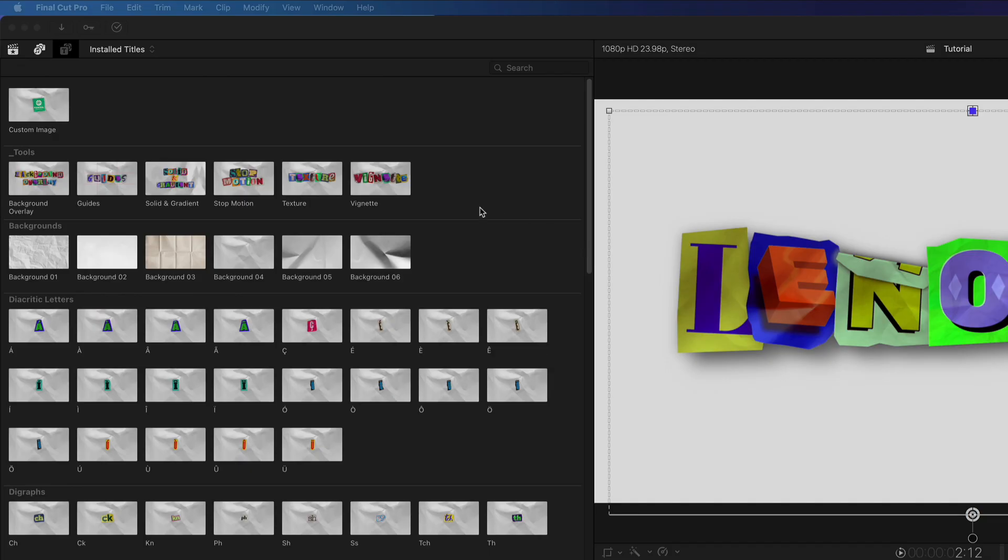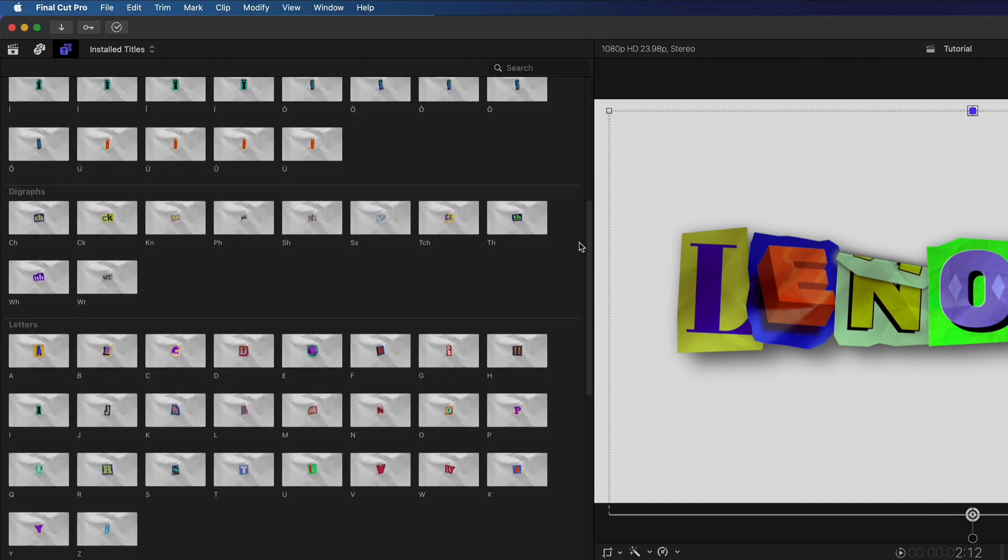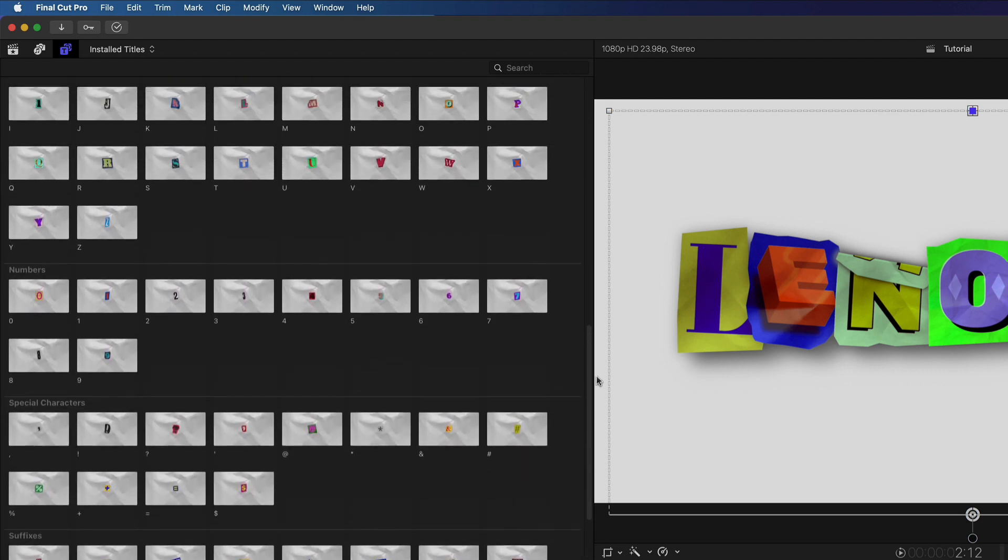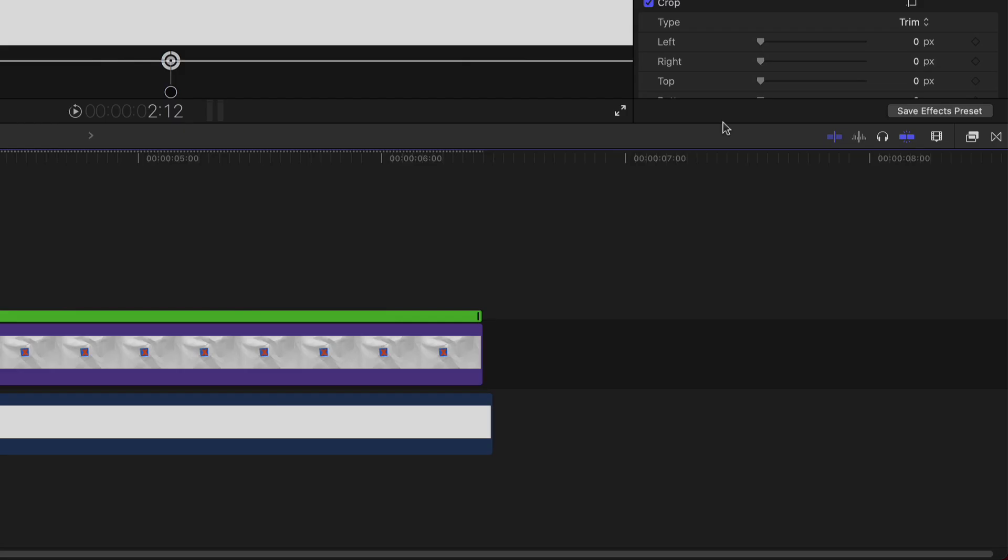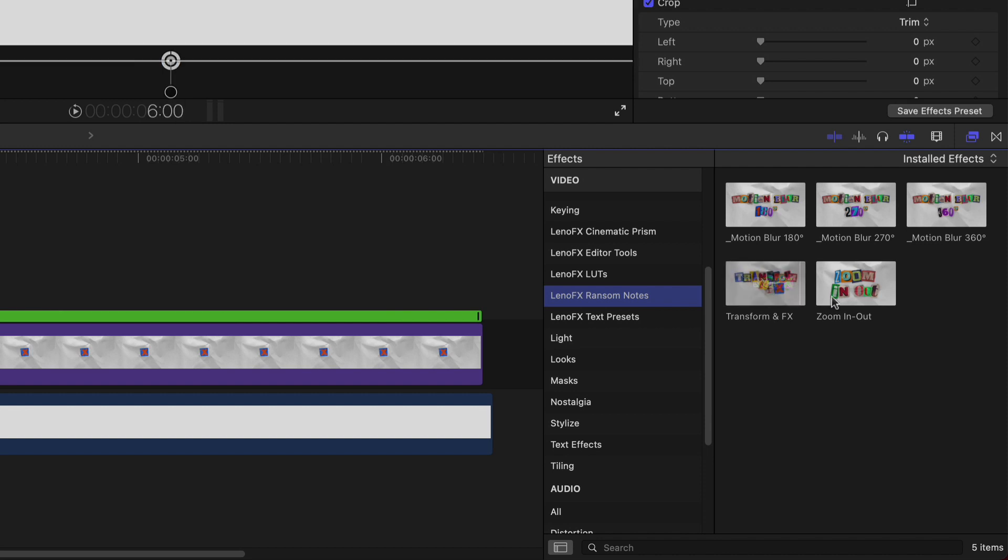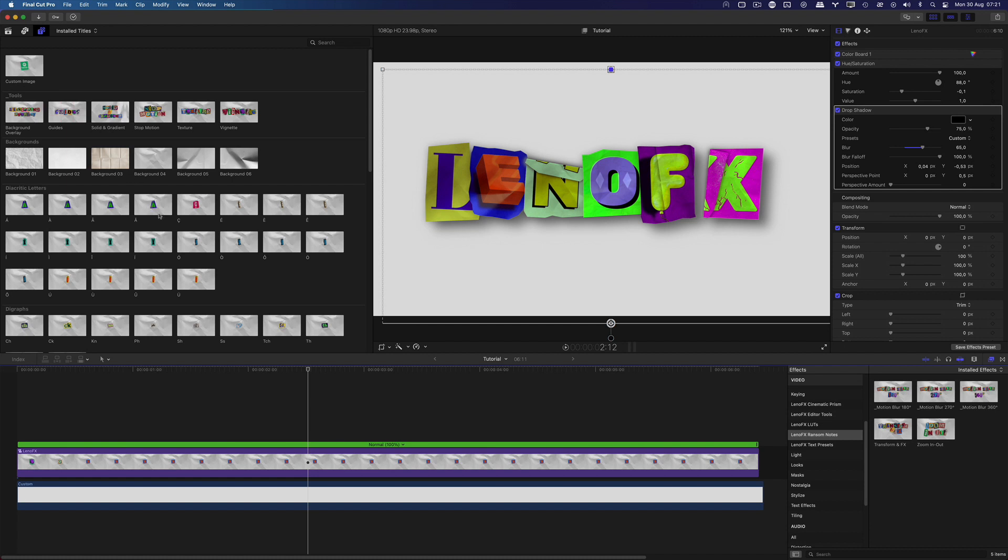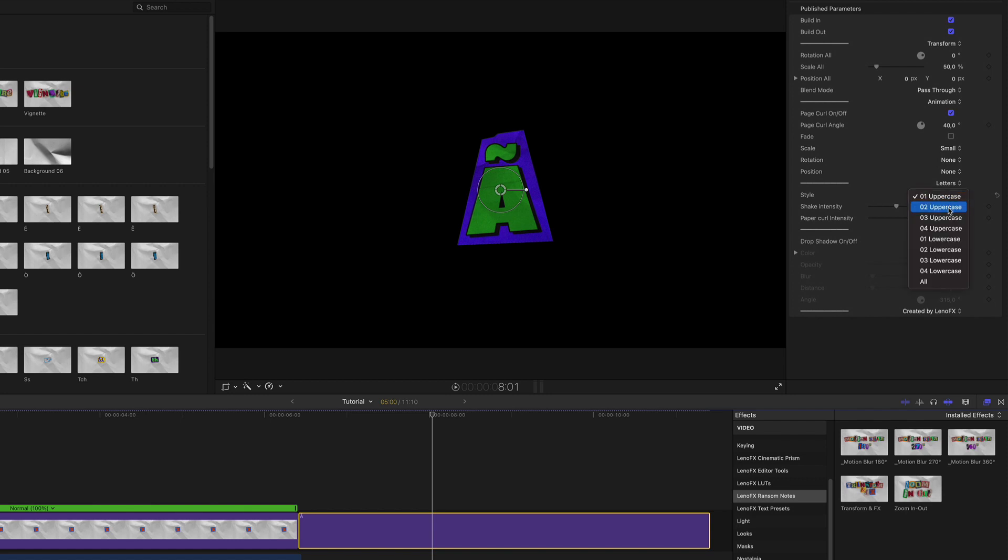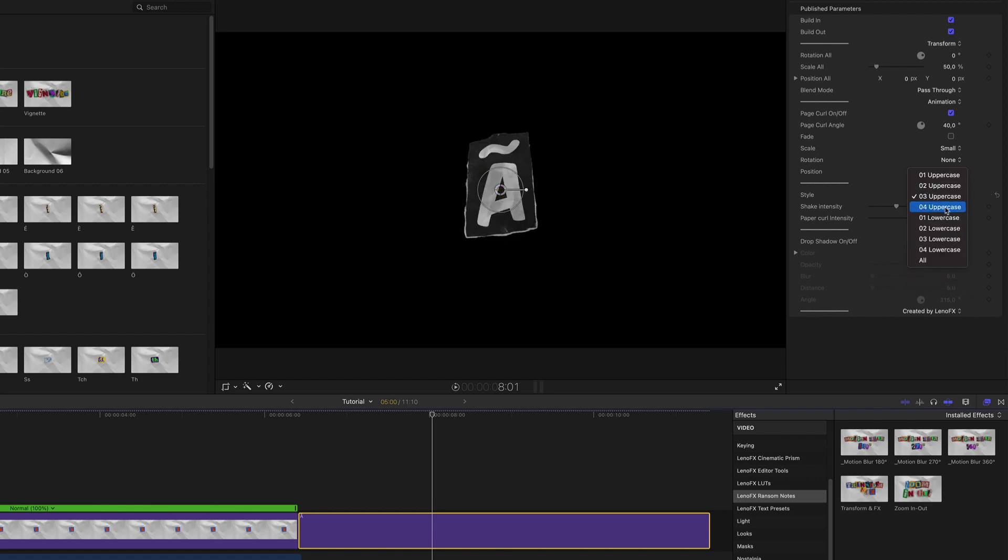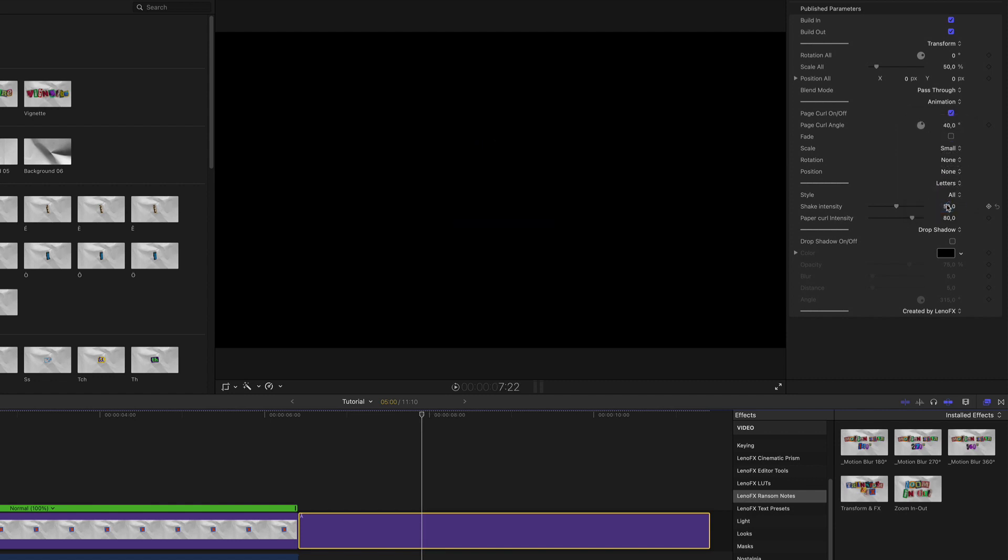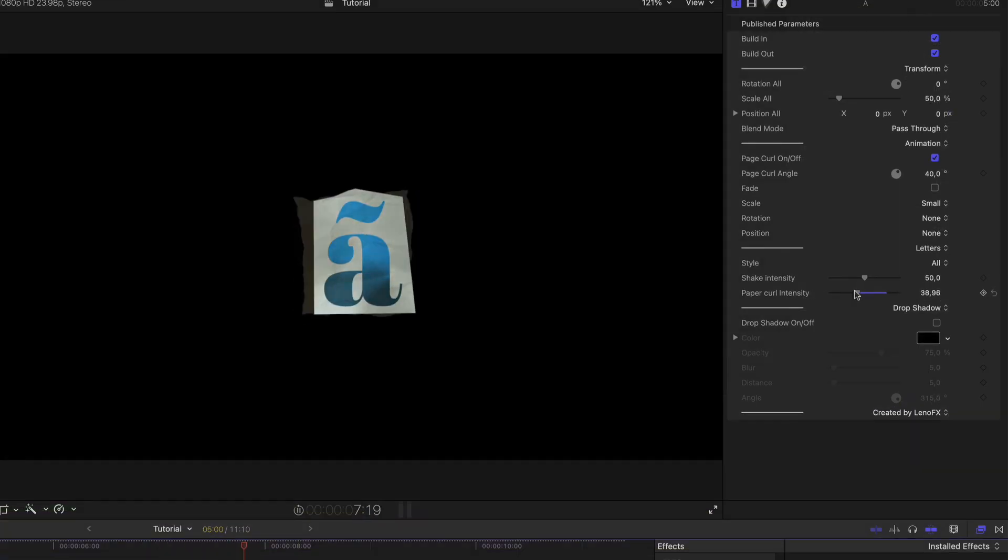Now let's go to the paid version which has many options and tools to make your content stand out. Here we have the tools category, backgrounds, all the characters you need to create any words or phrases. Also, we have numbers, special characters, symbols and so on. In the effects tab, you'll find motion blur effects, transform and effects tool, and zoom in and out. I'll add one title to the timeline to show you the additional controls you have available. In the letters section, you can use the uppercase or lowercase letters in different styles. In the free version, we have only the uppercase and one style. The all option is to show all the letters style changing in time. Very cool. You can change the shake and page curl intensity.